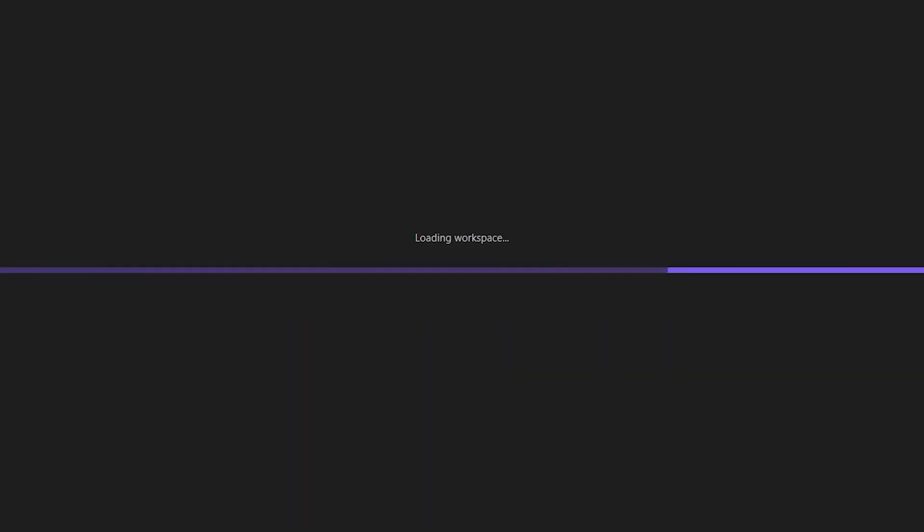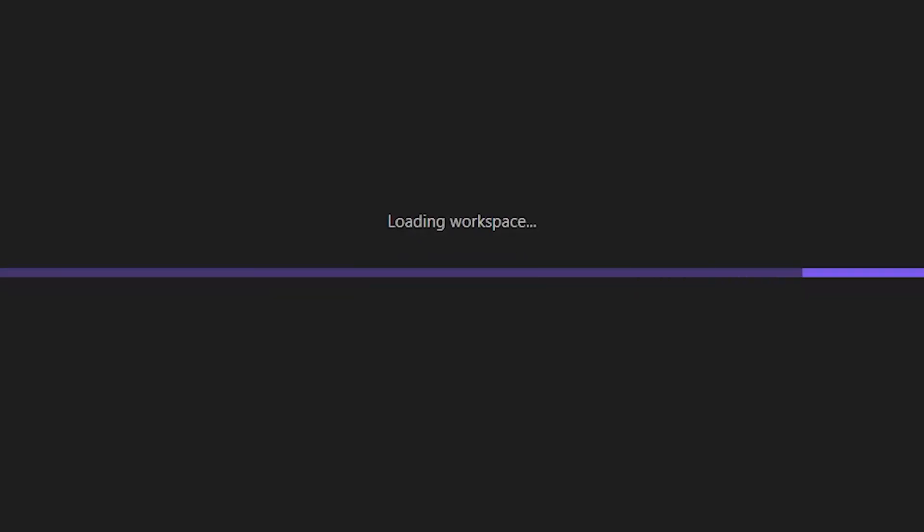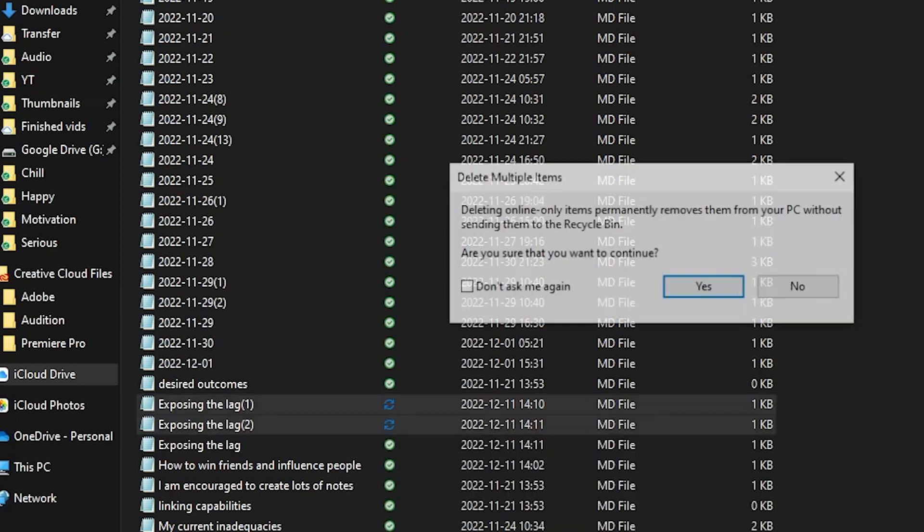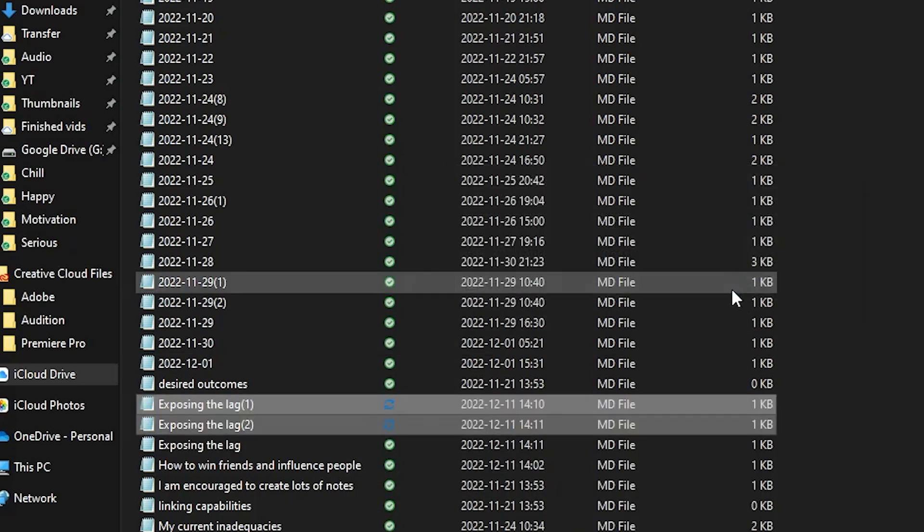Also in some cases there's a spinning wheel where Obsidian has created multiple copies of one note. In order to resolve it on the computer, you have to go to the file explorer and manually delete these copies, which is kind of tedious. These technical difficulties make it so much harder than it needs to be. Nobody likes lag, and I think that pretty much speaks for itself.